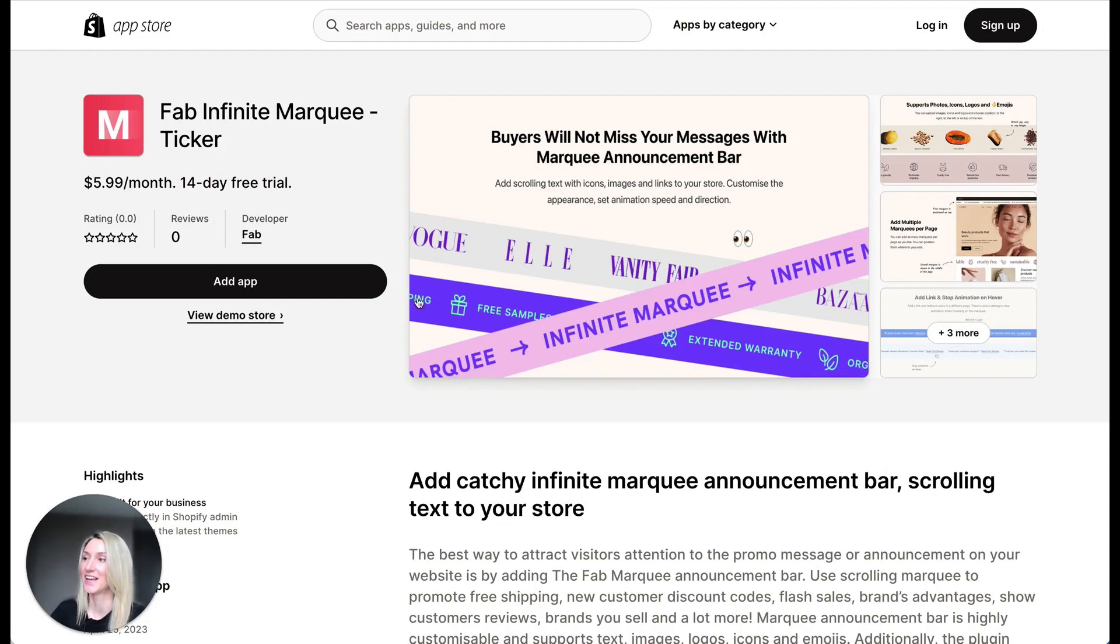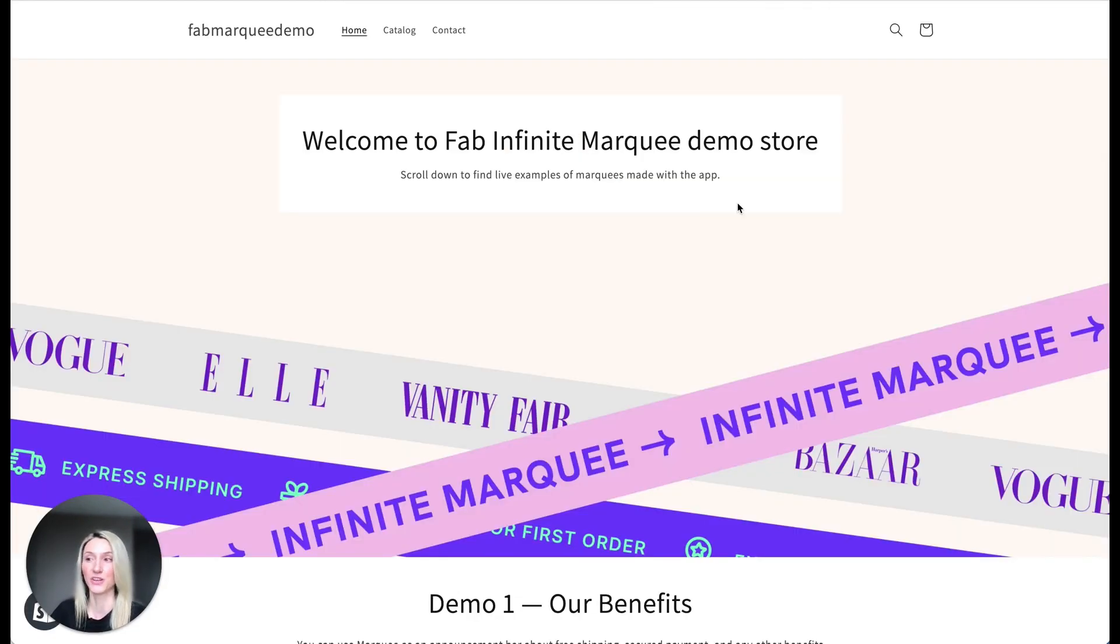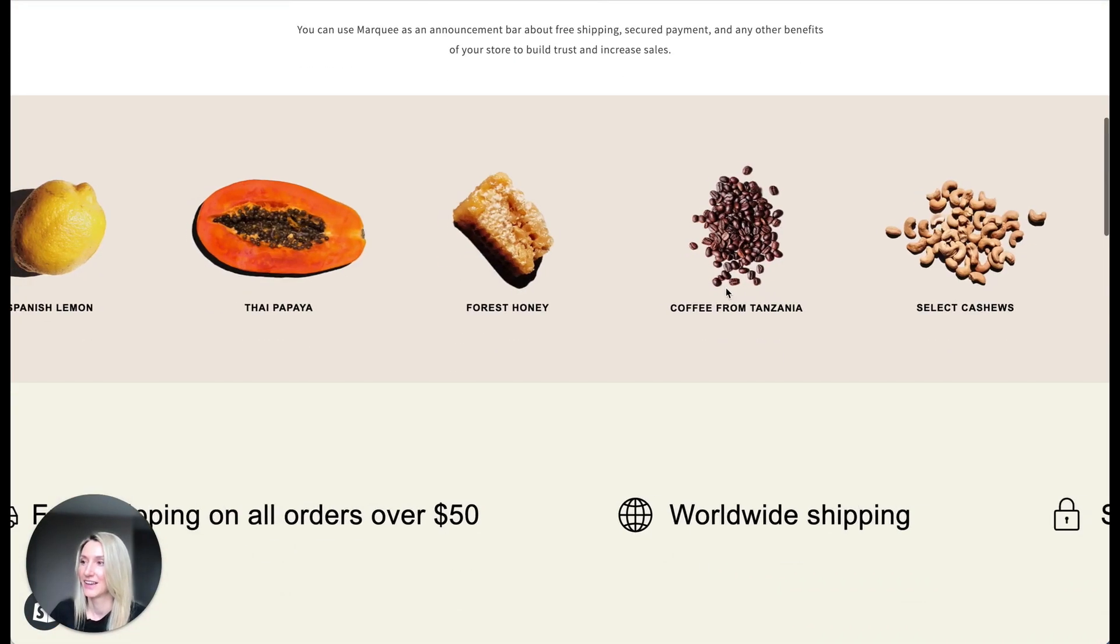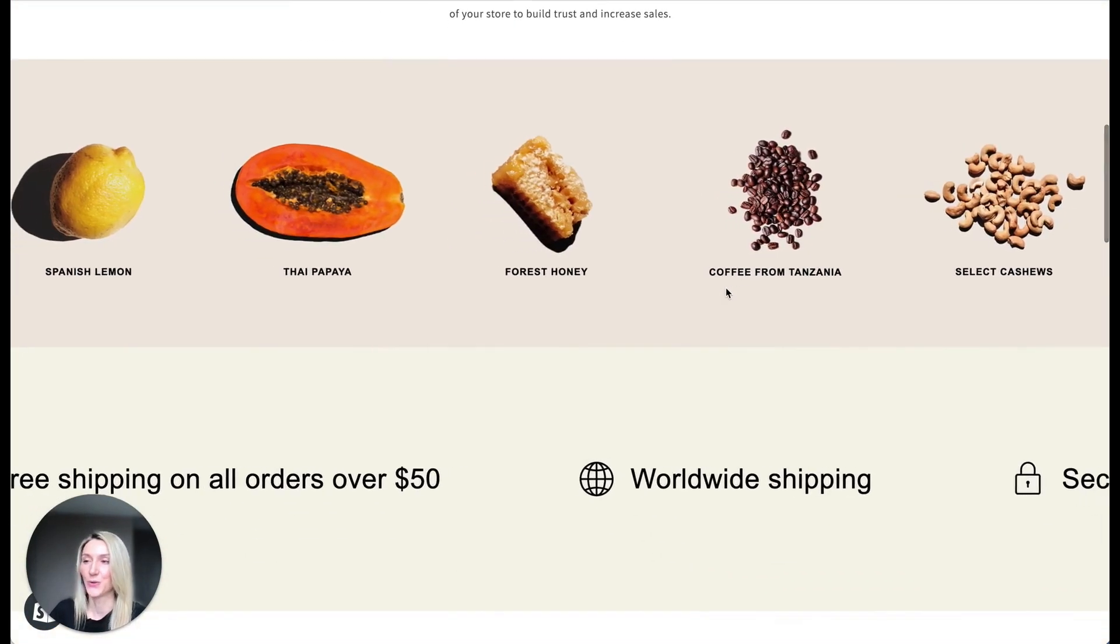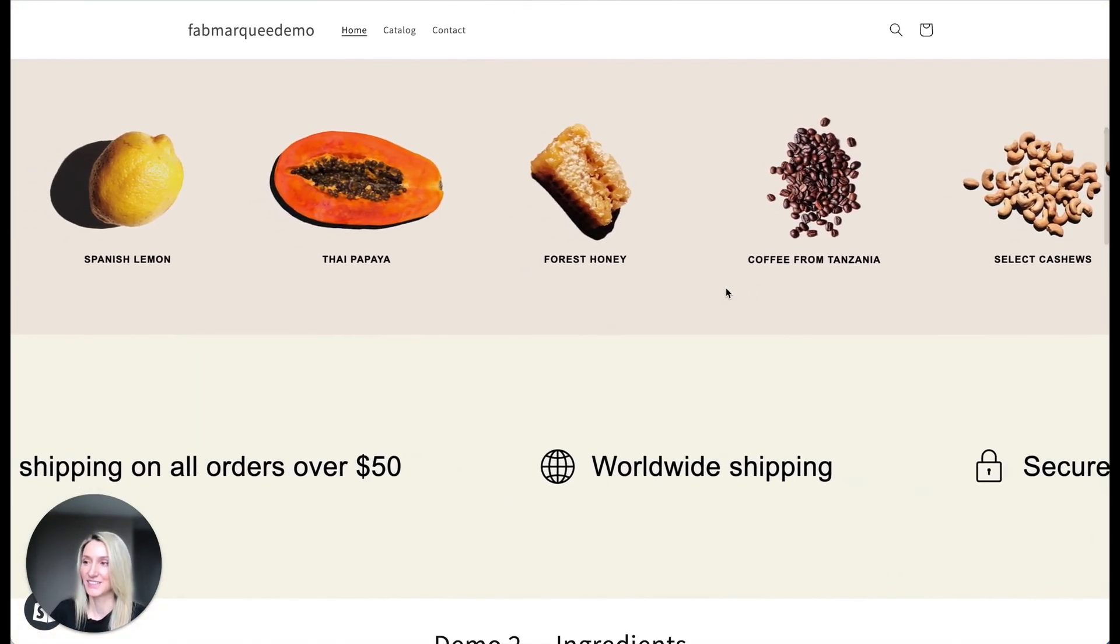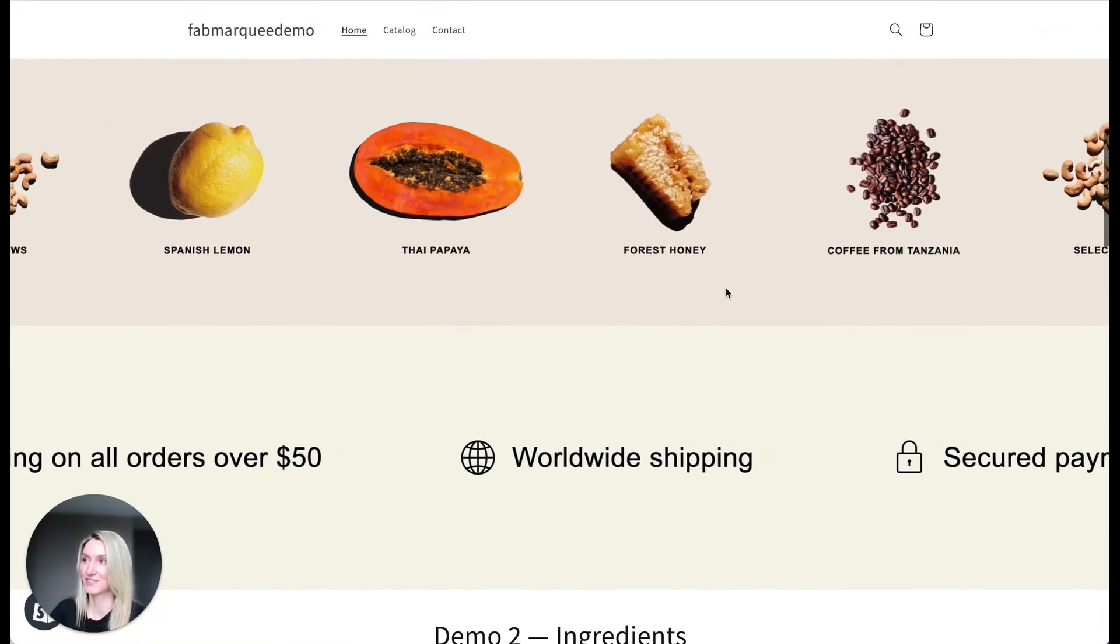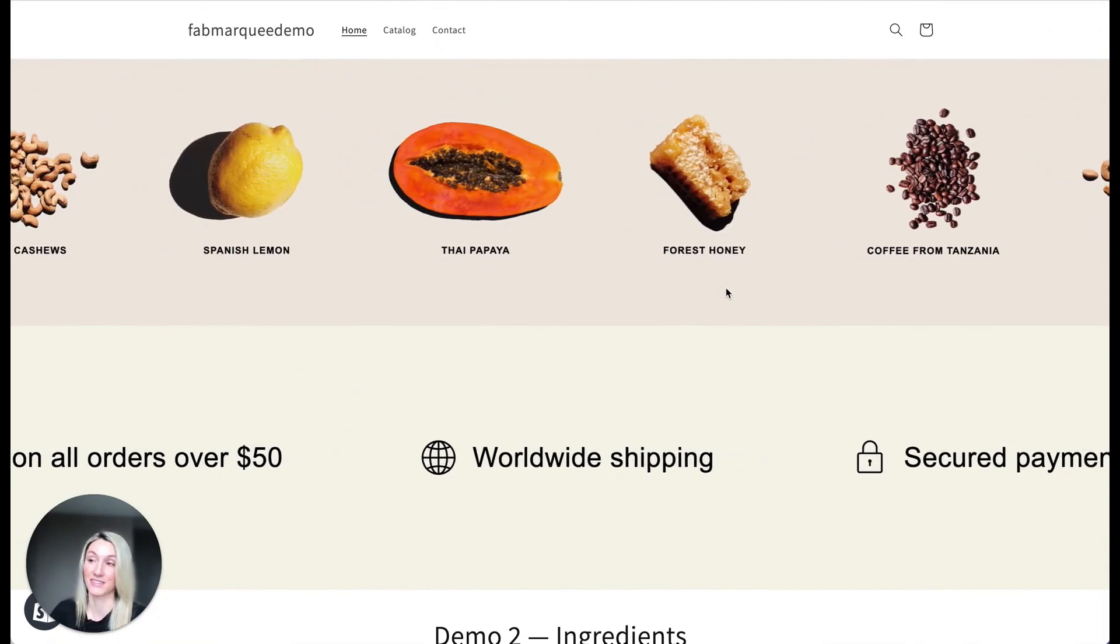Here it is. Let's take a look at the demo store and see what's possible with this app. So here you can see different types of marquees created using this app.